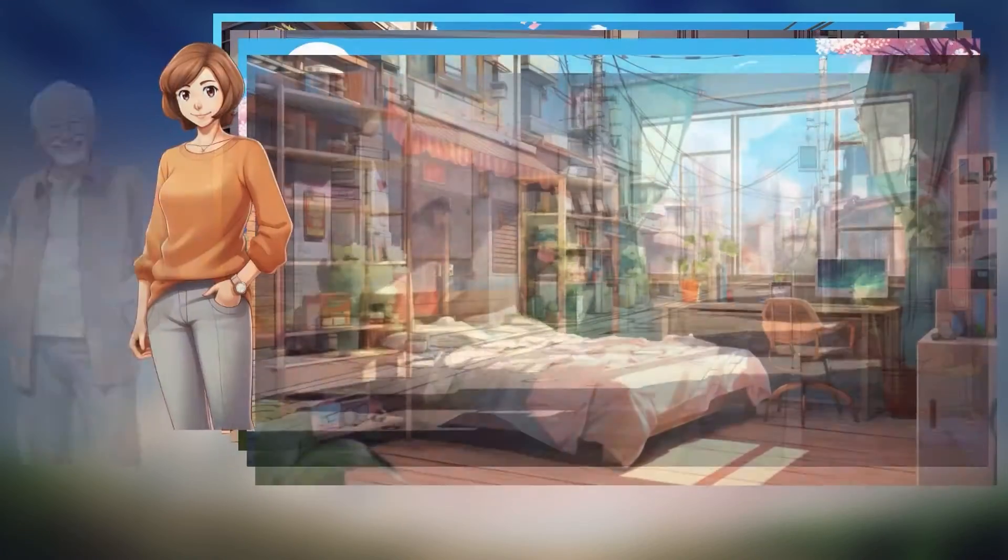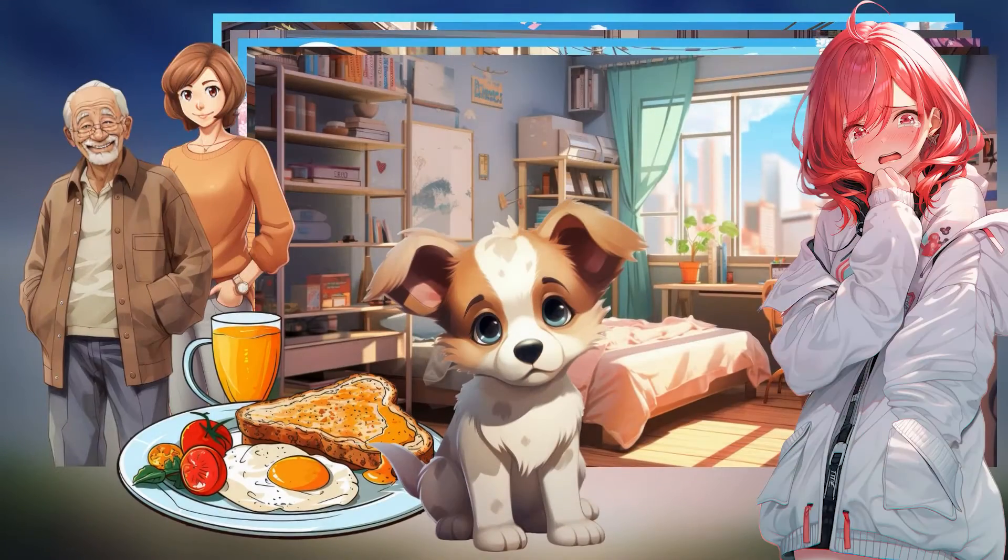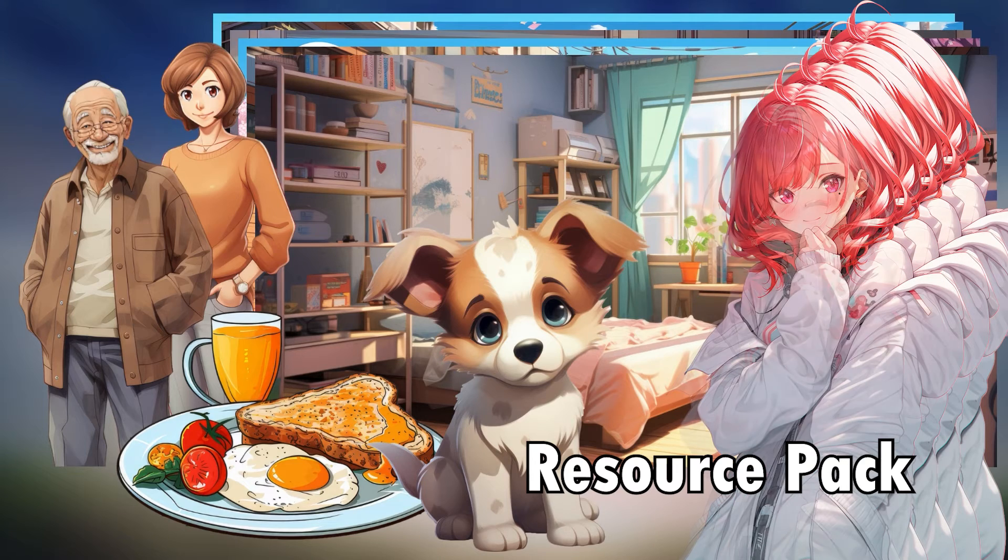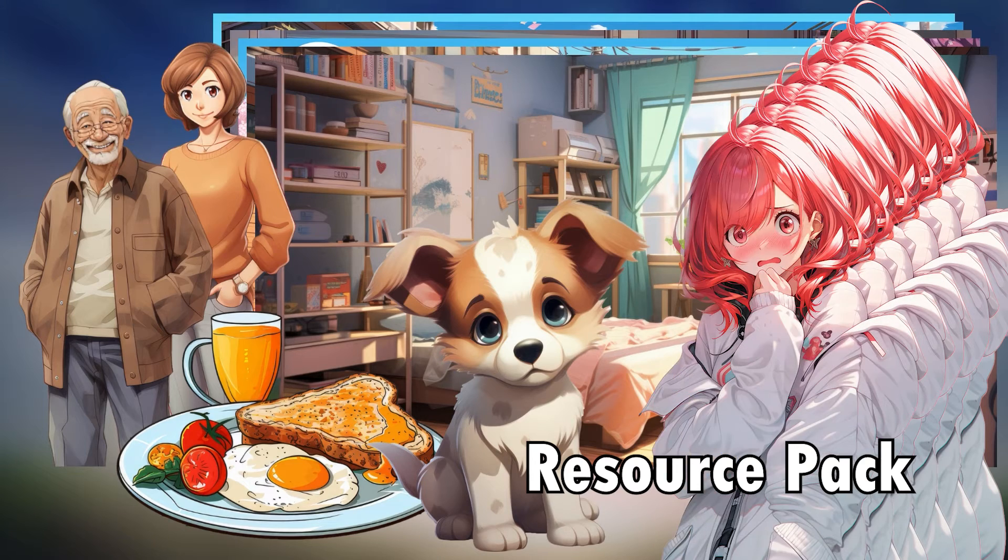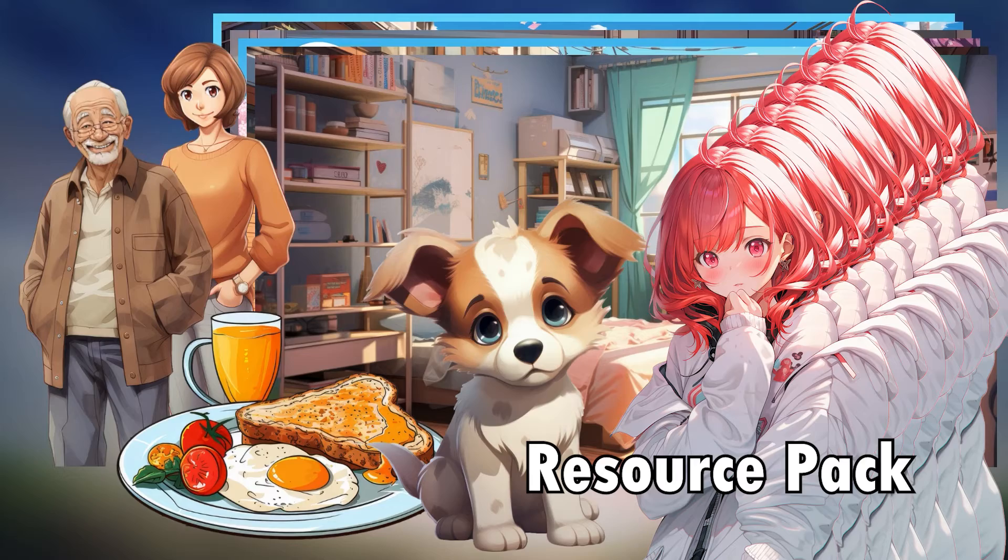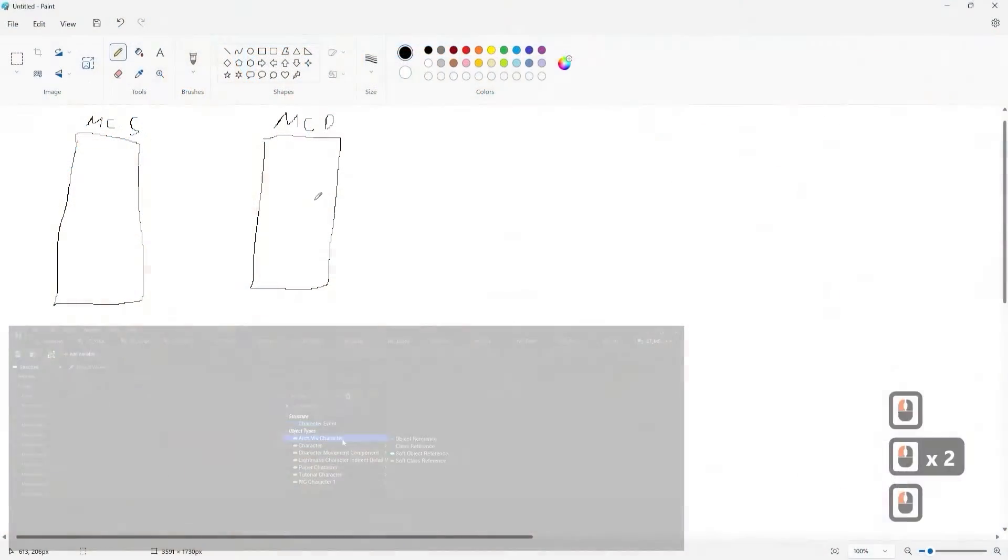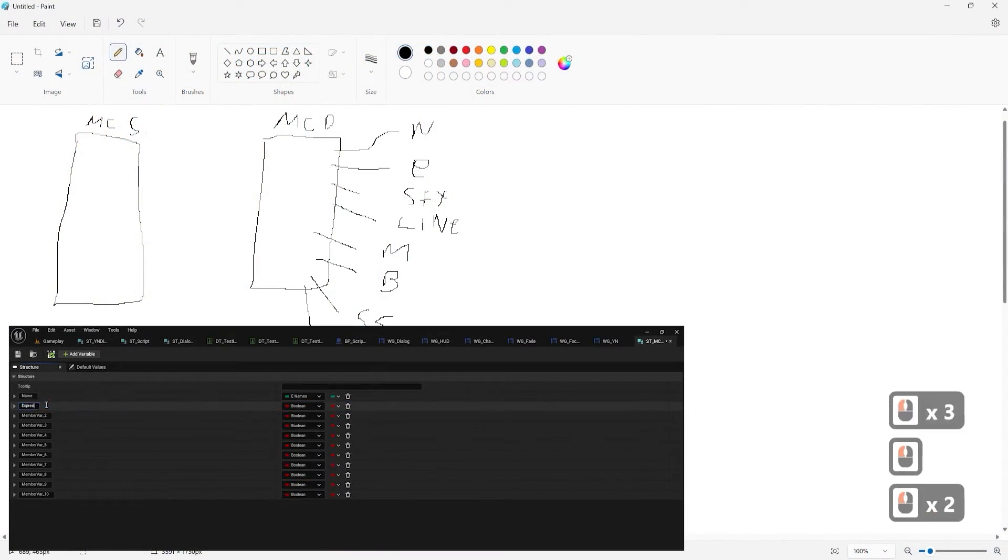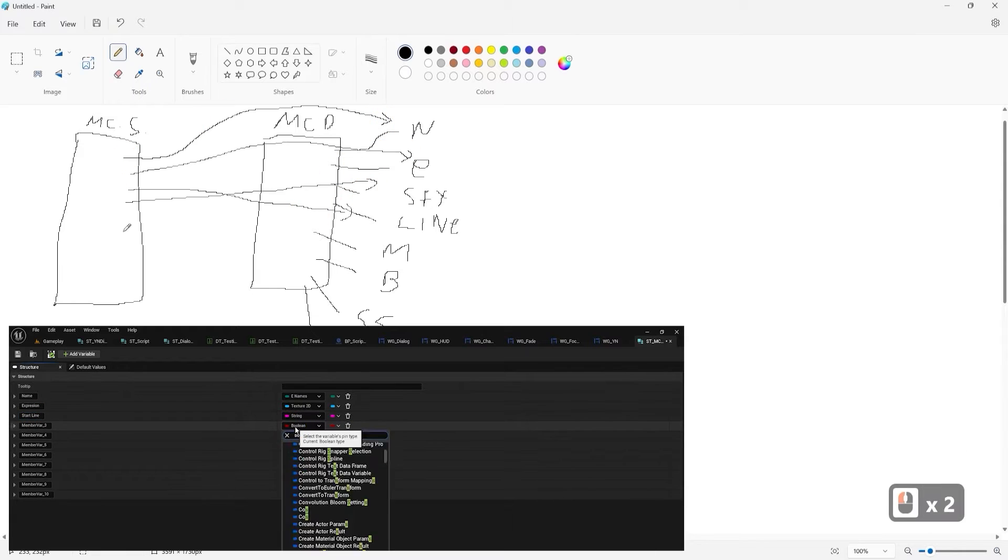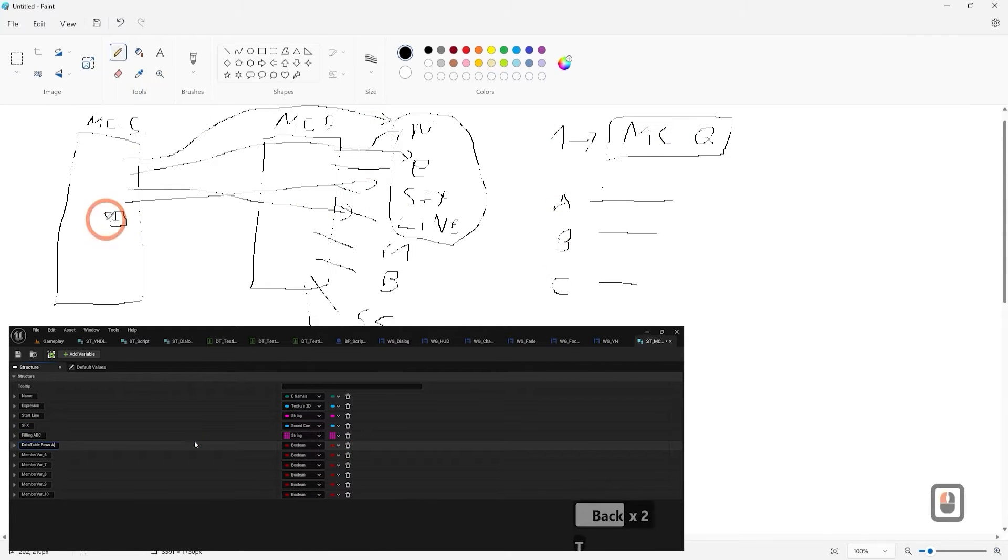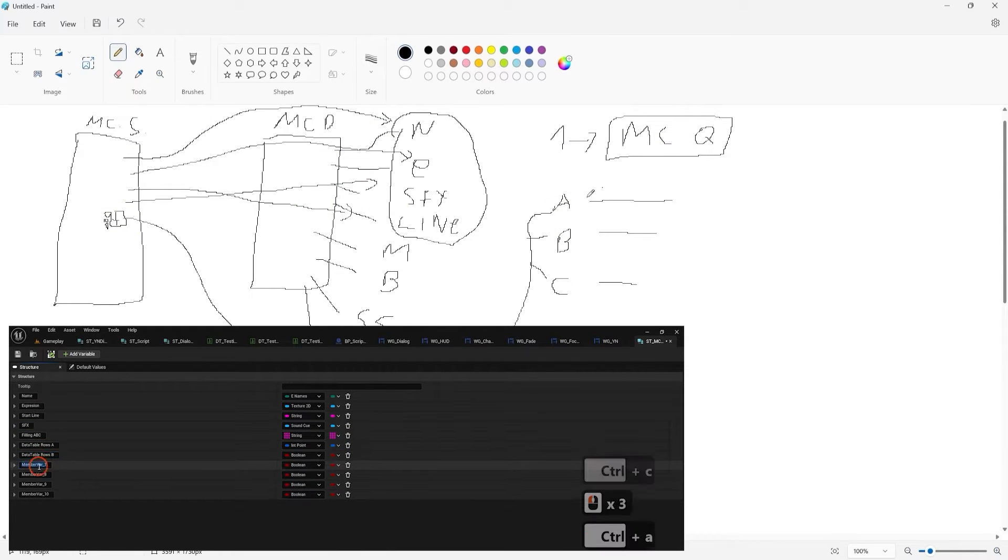But wait, there's more! Unreal Engine 5 Visual Novel and Narrative Game Design comes with an exclusive and free resource package that adds layers to your narrative canvas. Imagine integrating two side characters and a main character equipped with a range of emotions into six stylish backgrounds, enhancing the ambience of your visual novel.